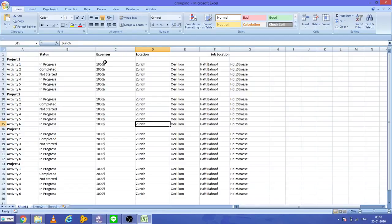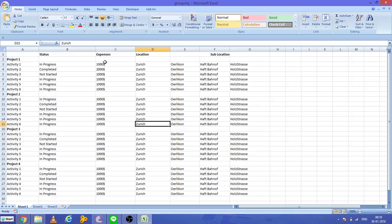Hello friends, today I'm going to show you a very beautiful feature of Microsoft Excel: grouping of columns and rows. You can see in the current example we have data related to different projects.